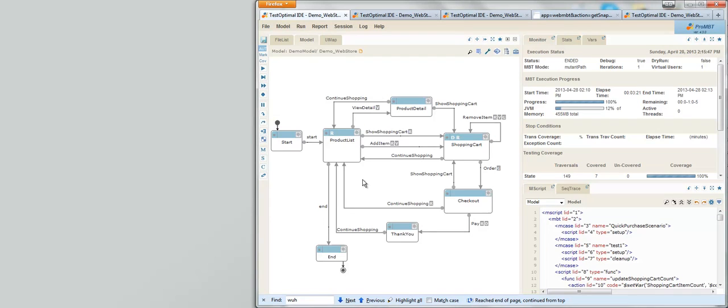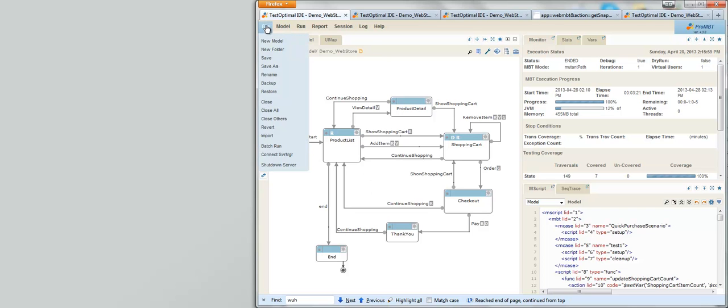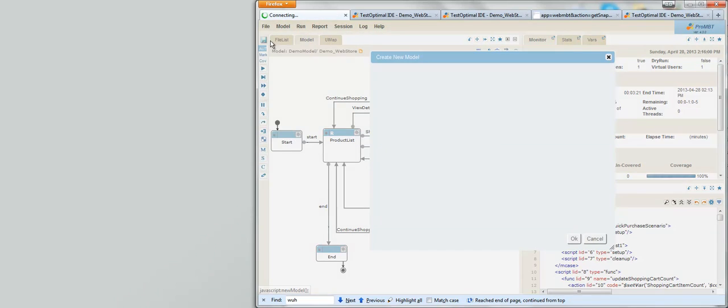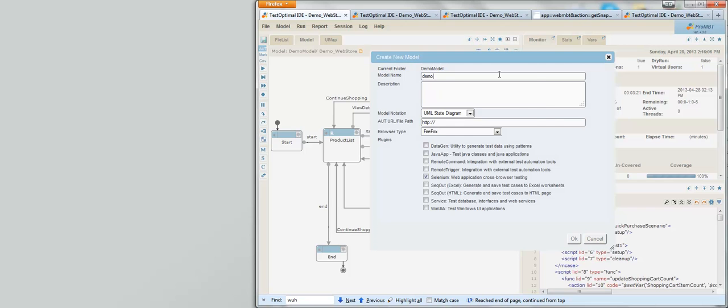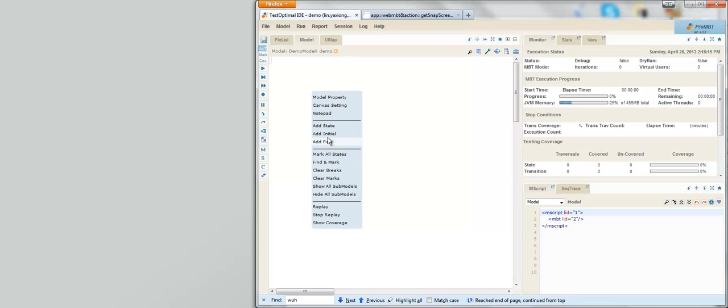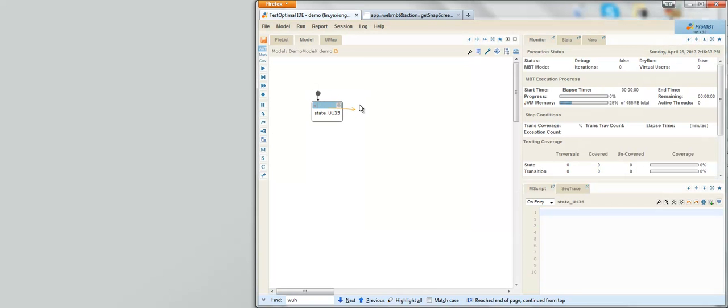You might be asking, how do I build such a model? The model is just a state diagram as I mentioned earlier. With TestOptimal IDE, creating a model is quite easy. It's as simple as right mouse clicking and right mouse drag and drop. It's certainly not nearly as complex as other modeling tools you might have seen.